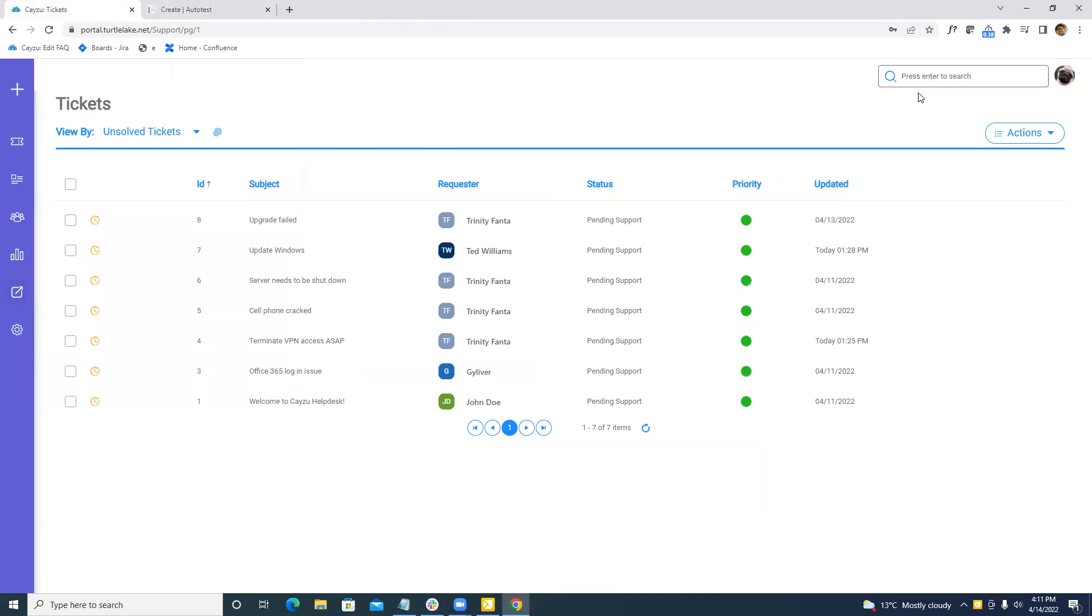Now, second thing is the search. We've greatly improved our search by adjusting some scores and weights of certain keywords. So we've really spent a lot of time there. So we should start seeing improved search results.